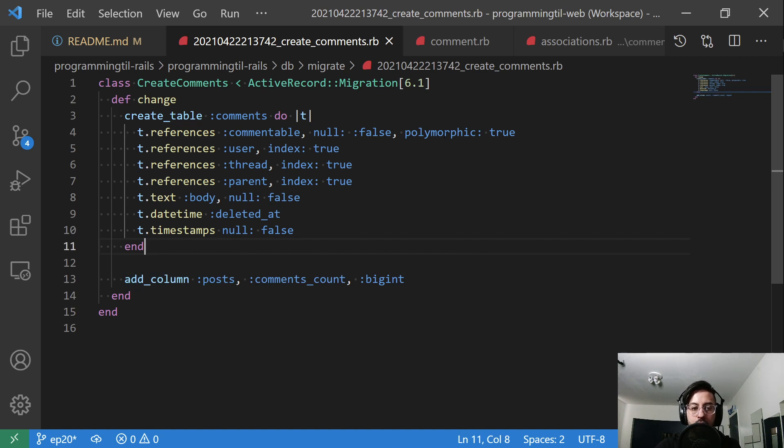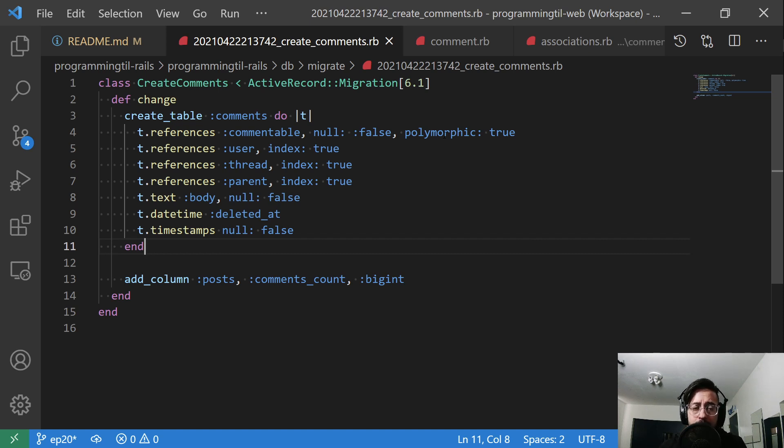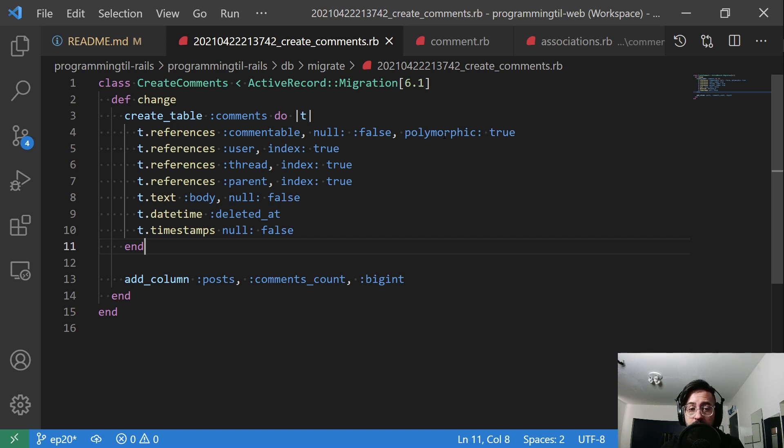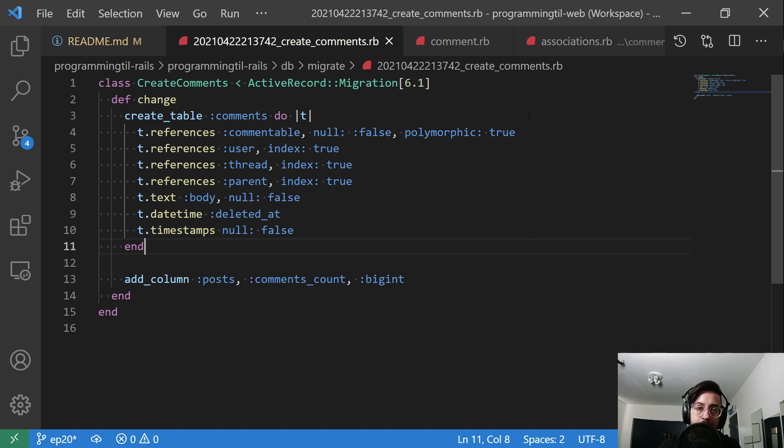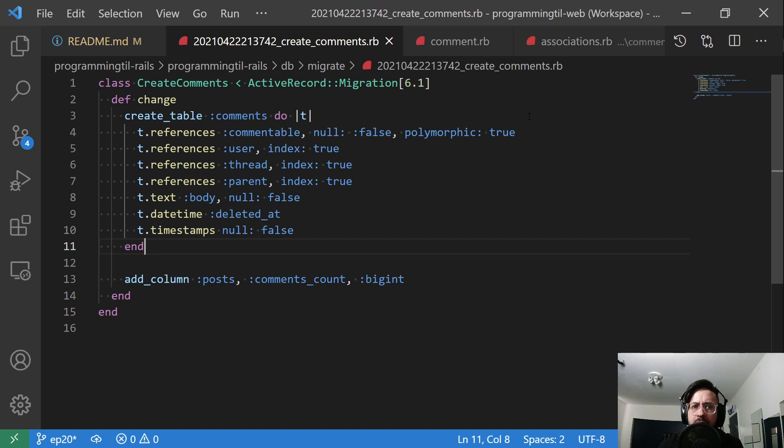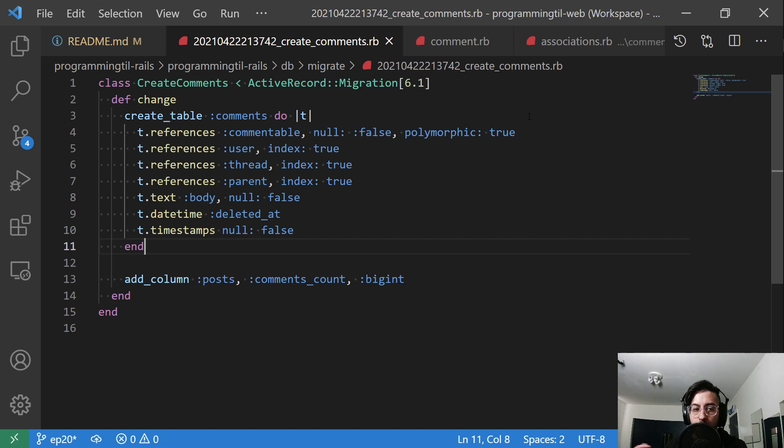So polymorphic: true. In general, if you have a relationship, if you have a post, you could just say this belongs to a post and you could say a post has many comments. Alternatively, you can say this references a commentable or whatever you want to name it, polymorphic: true. And what that means is it's going to create two columns for you. The first column is commentable_id. The other column is commentable_type.